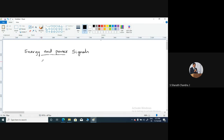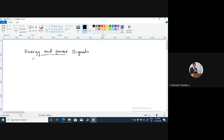Before proceeding further to know about this energy and power signal classification, I would like to let you know what we mean by the energy and power of a particular signal. We shall see these definitions of energy and power both in the case of continuous time as well as discrete time signals.